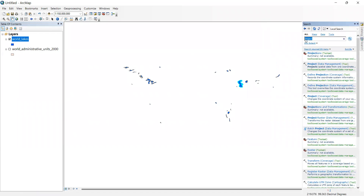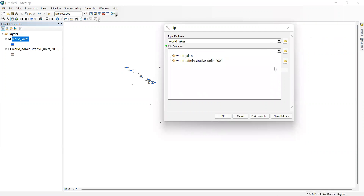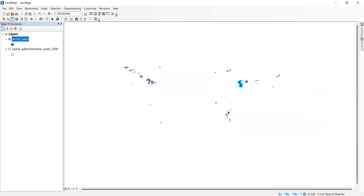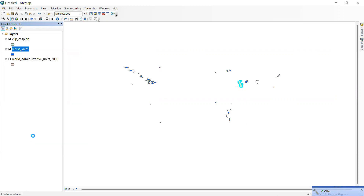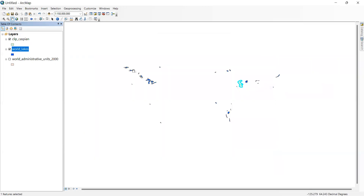In the Search panel, type 'clip' and open the Clip tool under Analysis. The input feature is the world lakes and the clip feature is the Caspian Sea selection. We can check the coordinate system of this clip — it shows the geographic coordinate system GCS WGS 1984, and the data is also in WGS 1984 in decimal degrees.